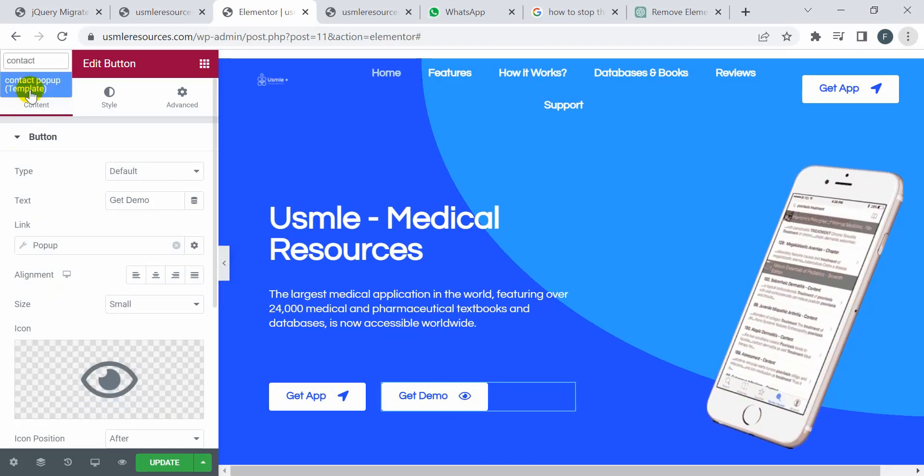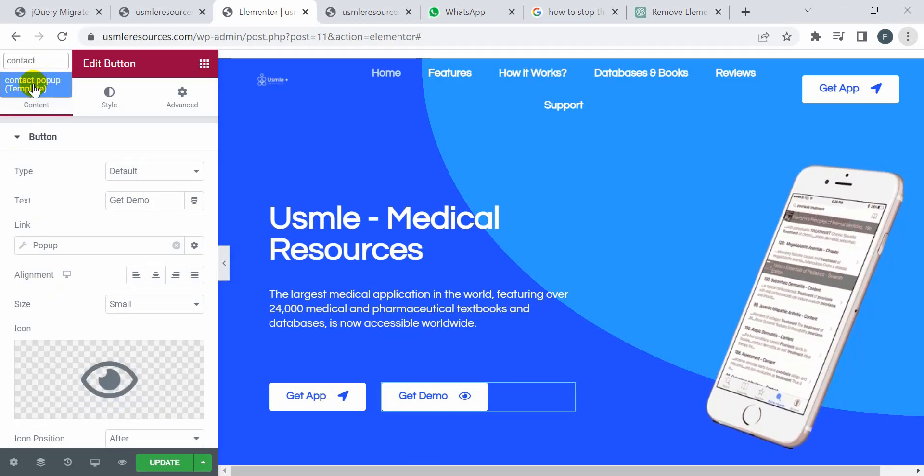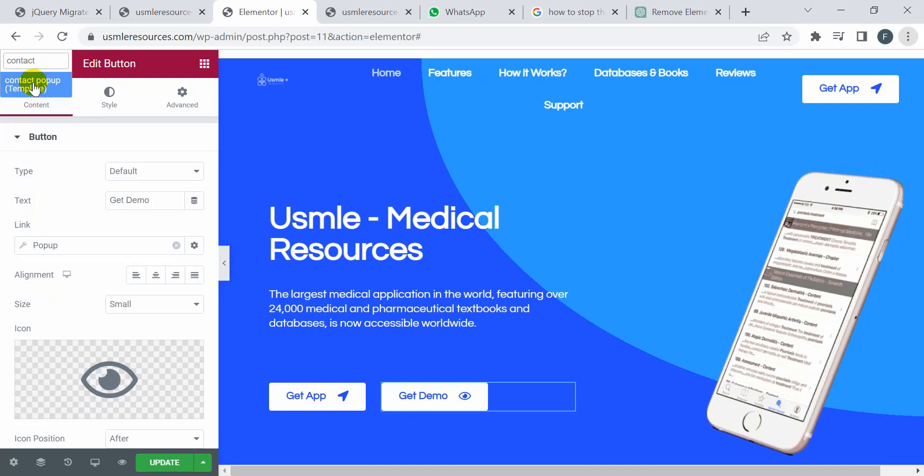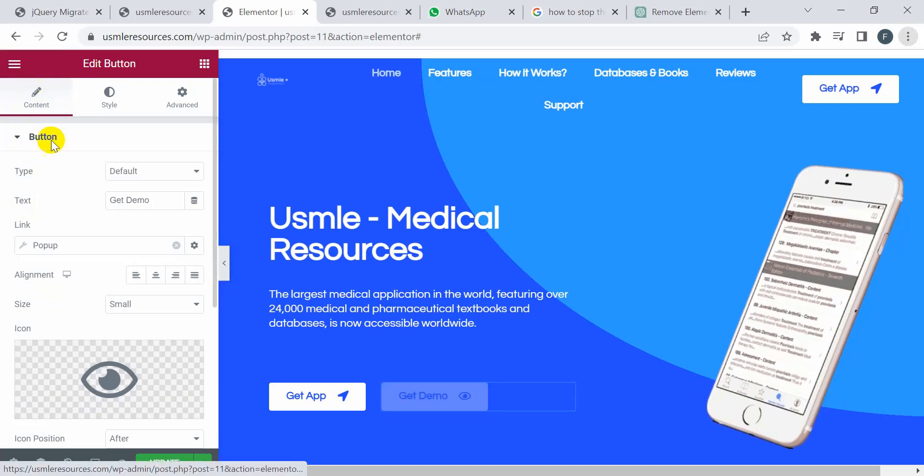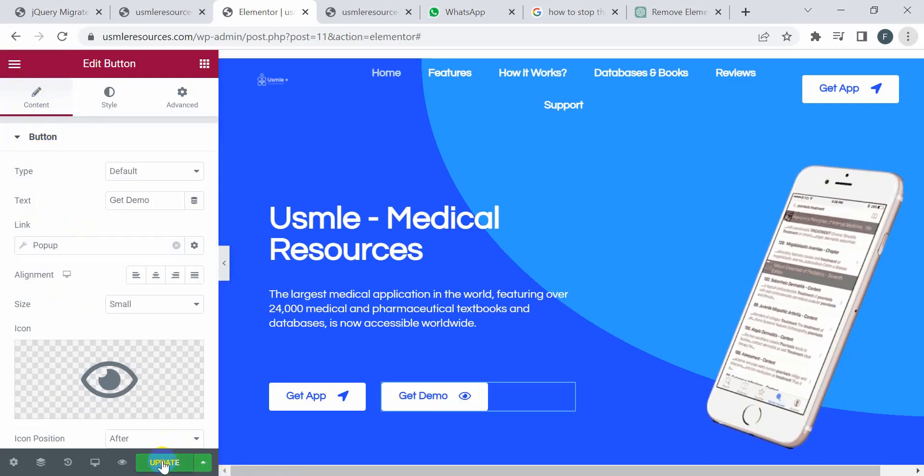Okay, you will see my pop-up here. I'm going to click on this pop-up template and then I'm going to click on Update.